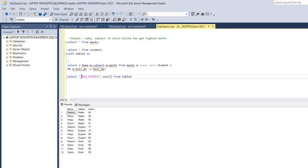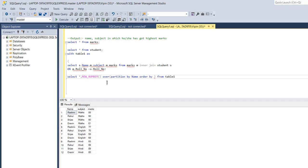Over, I will make partition name wise and I will do order by marks wise. So here I will write partition by name, order by marks descending.